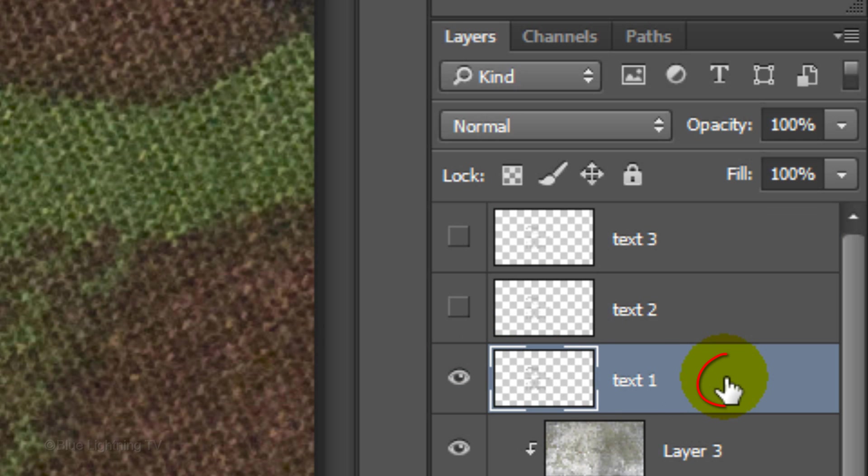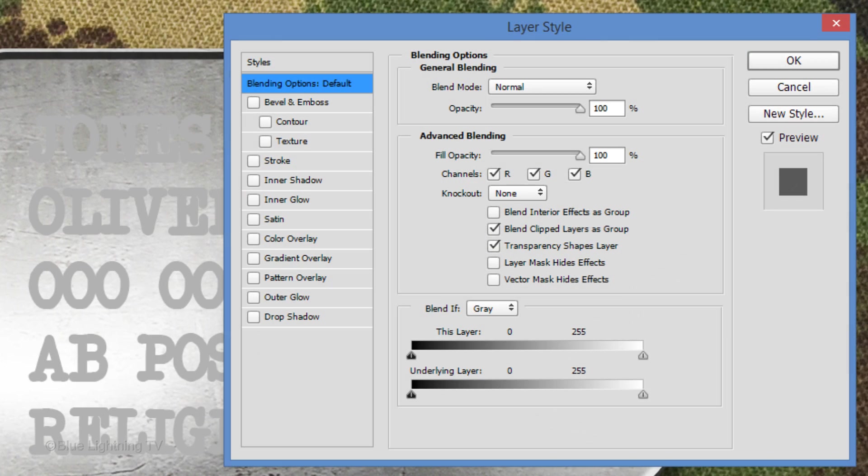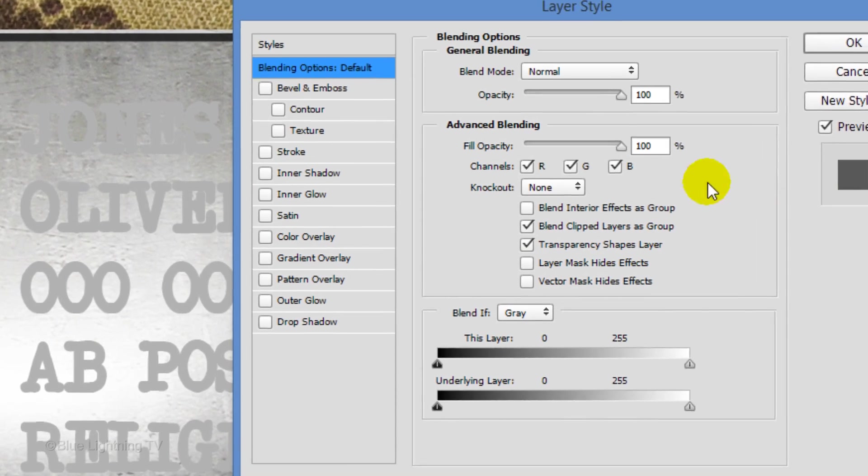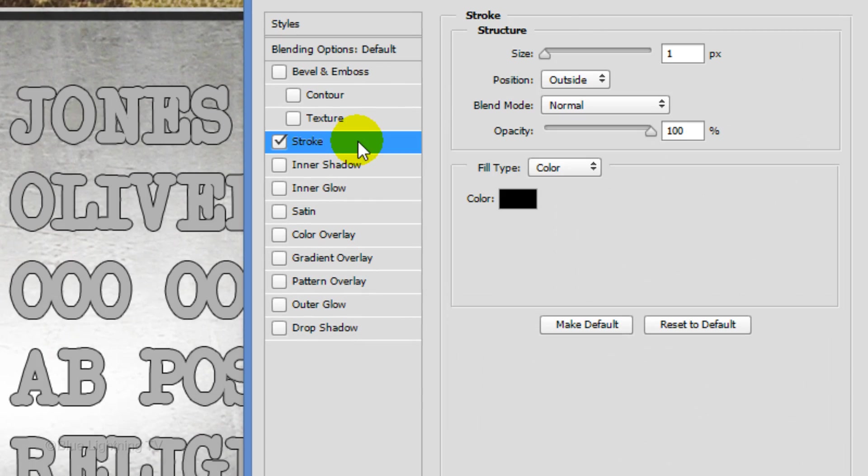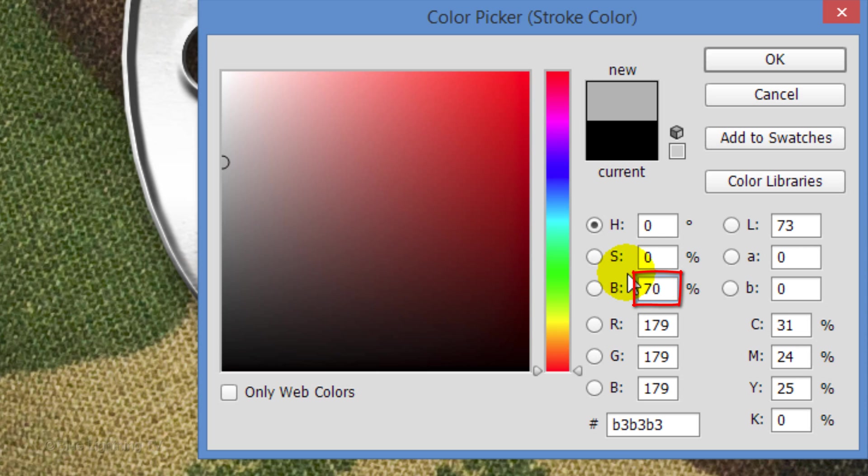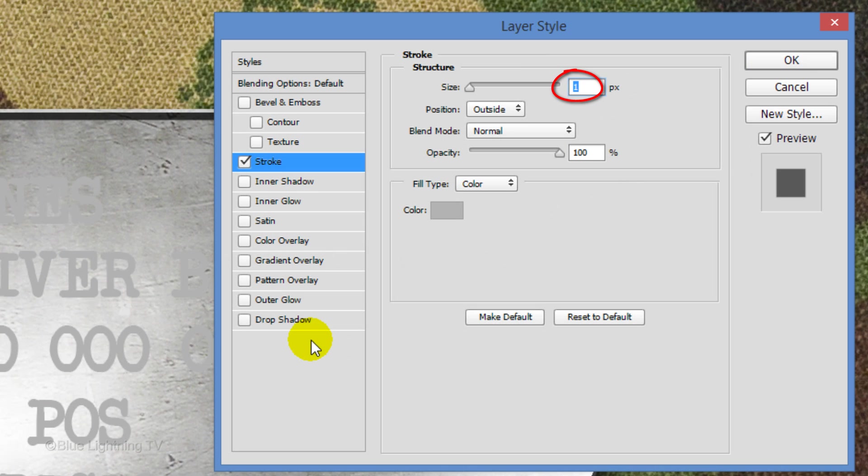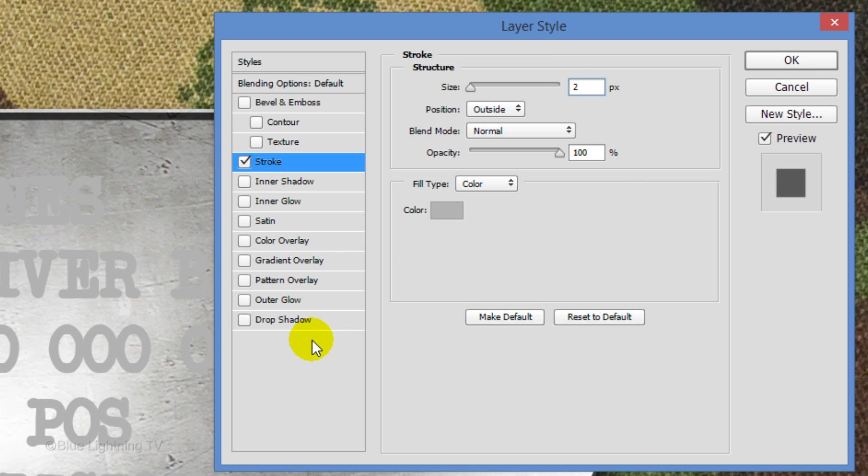Double-click on an empty area of the layer to open its Layer Style window. Click Stroke and the color box. In the Brightness field, type in 70%. Then click OK. Make the size 2 pixels and click OK.